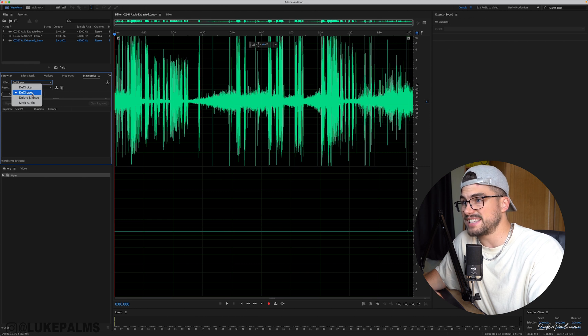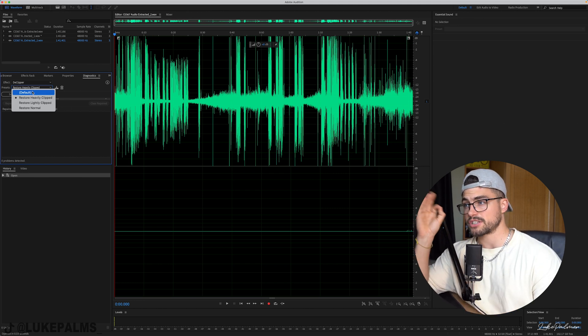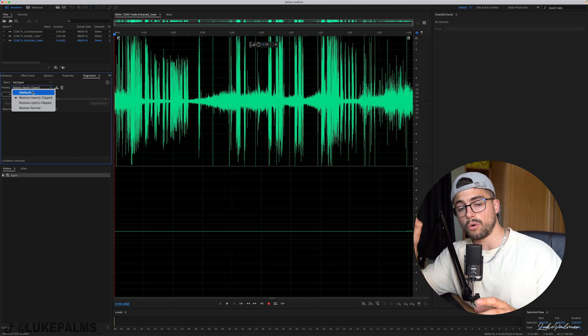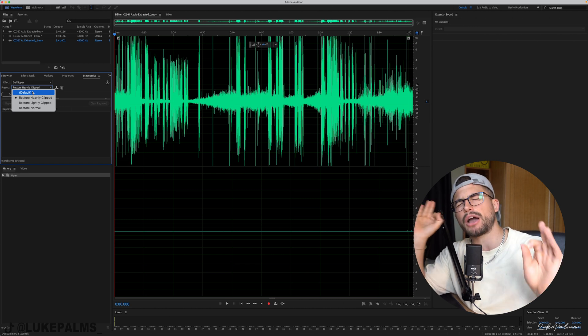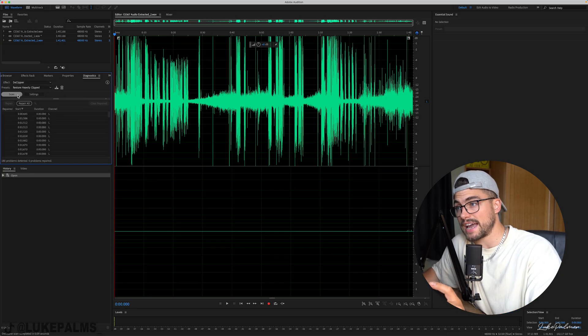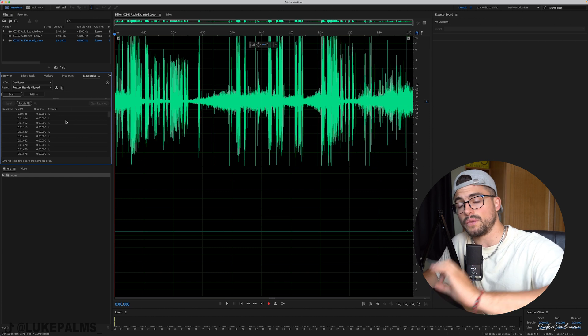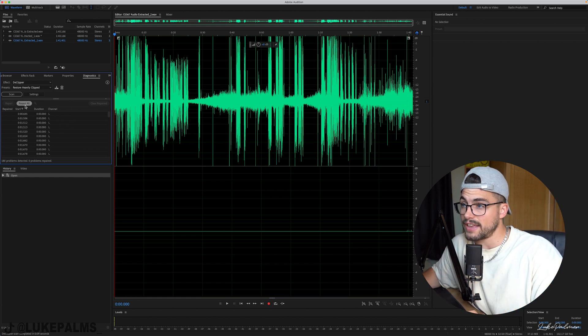Then you're going to go over to the effect. We're going to use Declipper because it's heavily clipped. There are four different options: Default, Restore Heavily Clipped, Restore Lightly Clipped, and Restore Normal. Nine times out of ten I will use Restore Normal and it will be perfect. But this is a horrendously clipped piece of audio, so we're going to use Restore Heavily Clipped. Underneath it, hit Scan — that's going to scan the clip for all the parts where it believes it's heavily clipped.